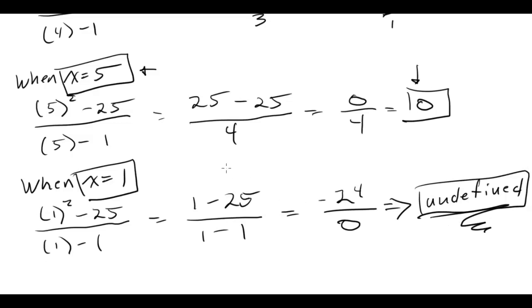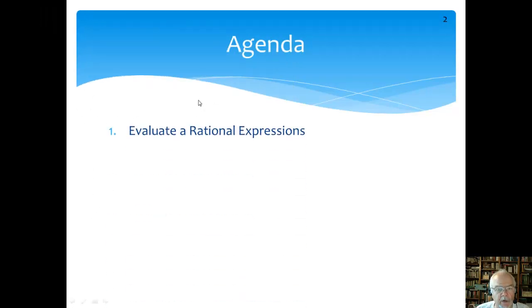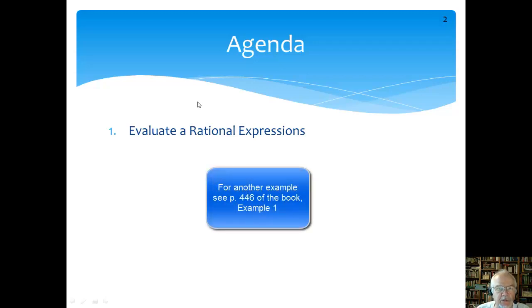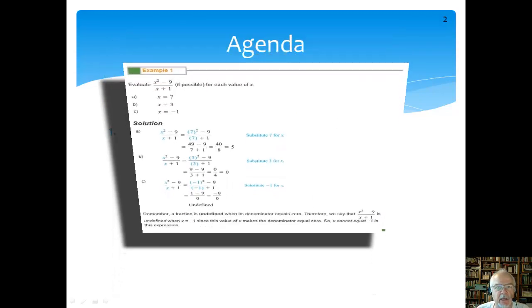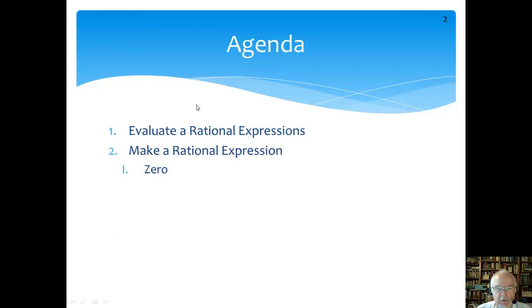We'll look at this again in the next video, where we'll look at a couple of different cases of rational expressions and show how to make them equal to 0, and how to make them undefined. So what did we learn in this video? We learned how to evaluate a rational expression — we just plugged and chugged. We also learned the definition of a rational expression: it's a ratio of two polynomials, with a polynomial in the numerator and a polynomial in the denominator. Next time, we're going to look at how to make a rational expression equal to 0, and when it will be undefined.